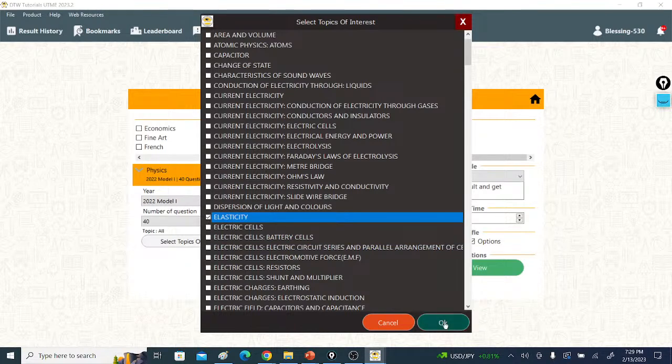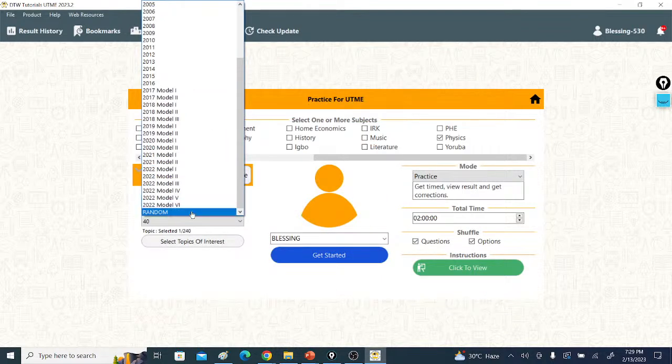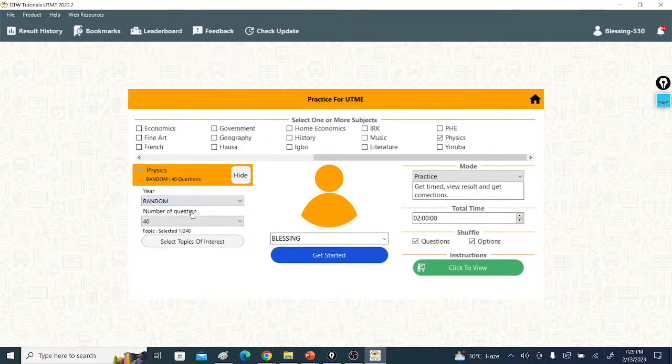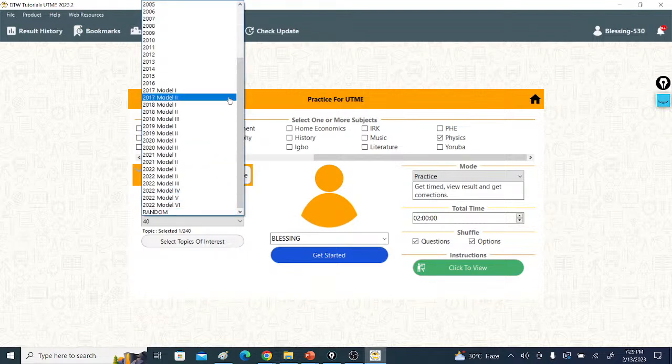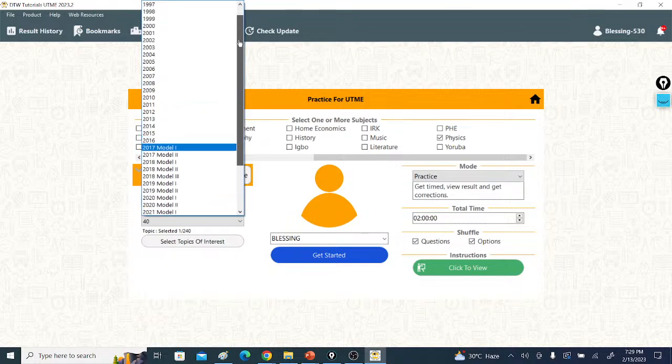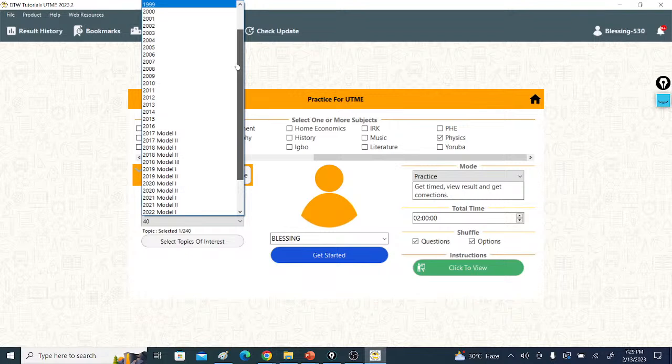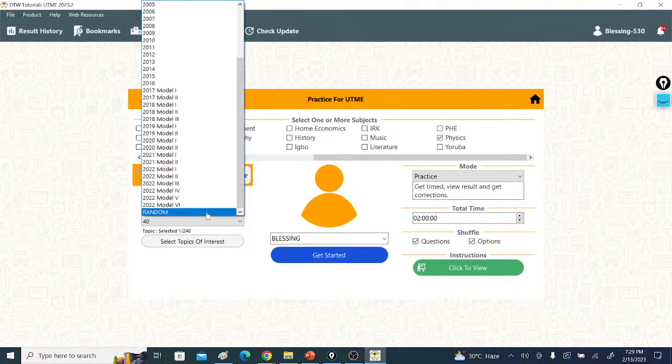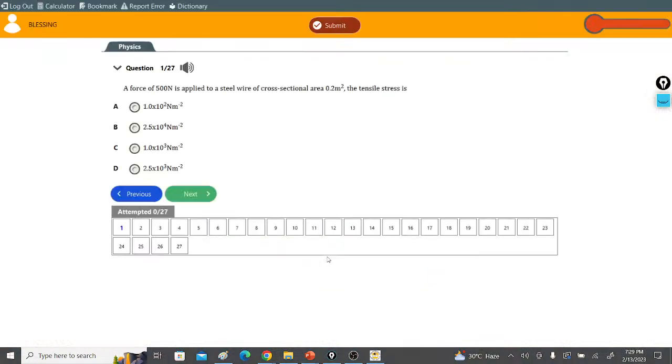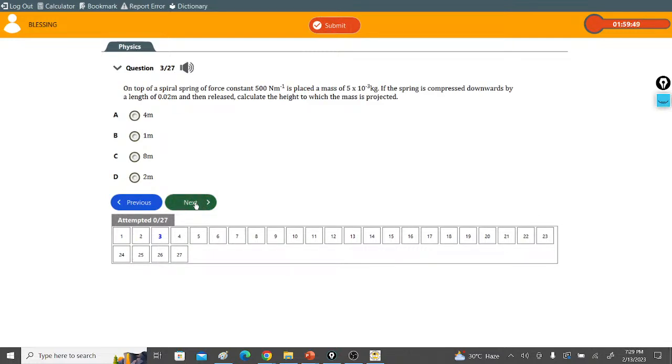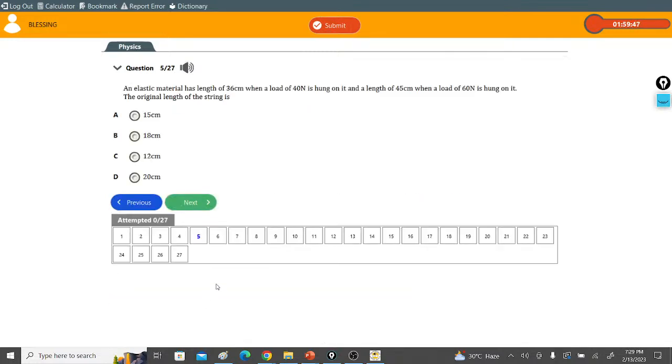You come here, click on random. It's going to bring up elasticity questions from several years. The DTW CBT app is from 1994 to date. Click on random. Now let's click on get started. You see, it has brought out 27 questions only on elasticity. All the questions here are only on elasticity.